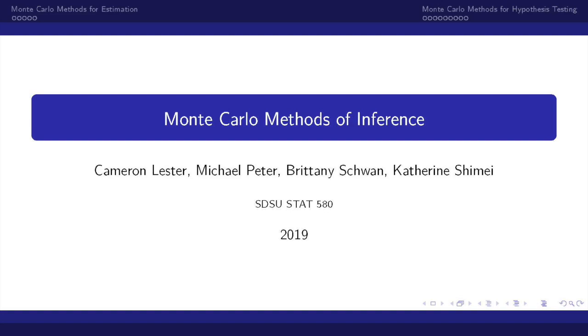Hi everyone and welcome back. My name is Brittany and this is the second video on Monte Carlo methods of inference in our Monte Carlo methods video series.